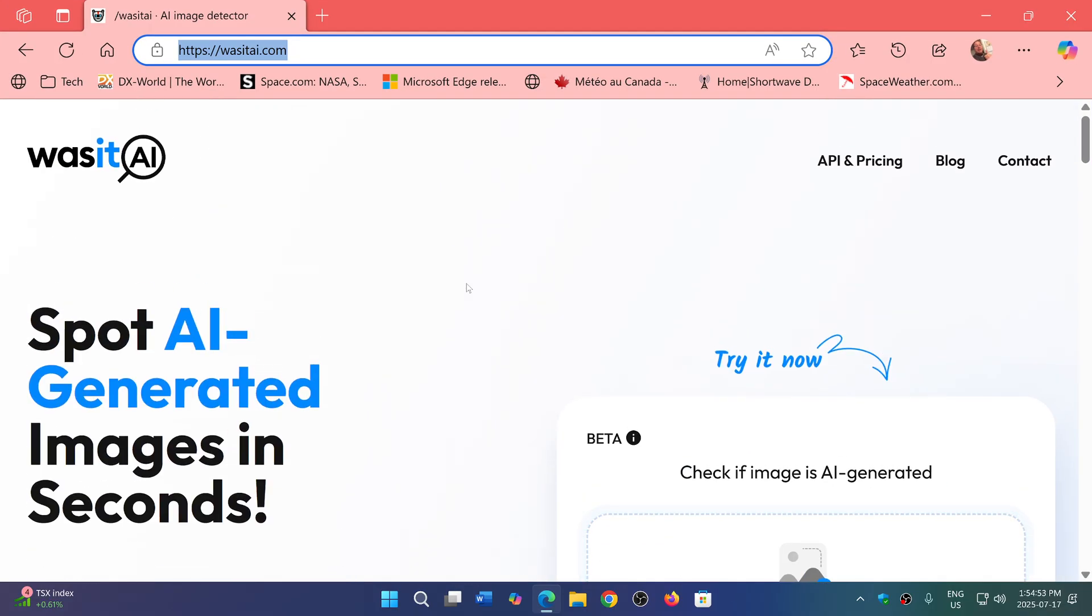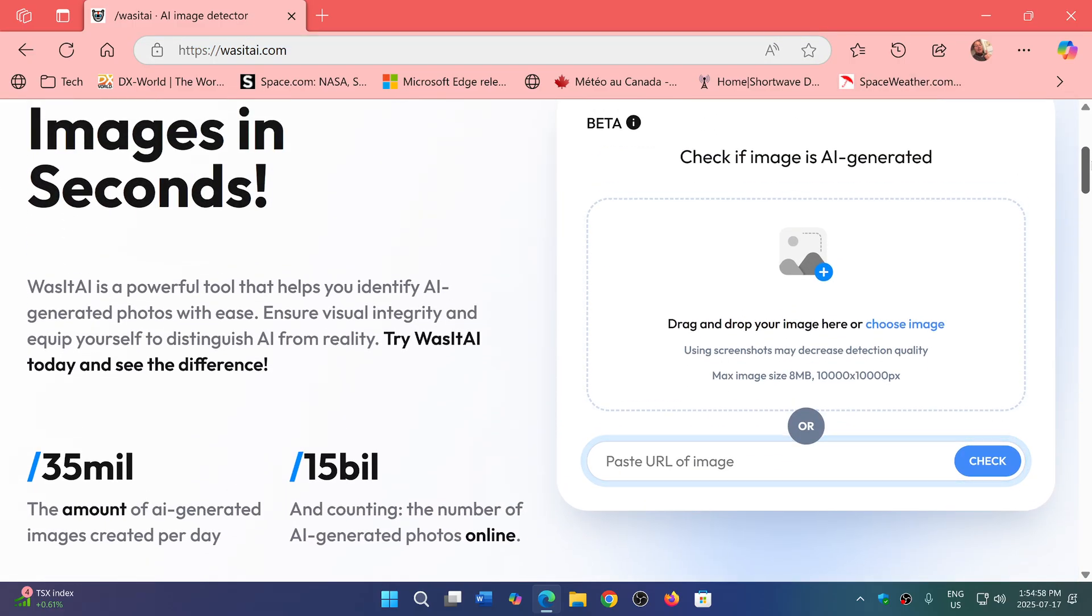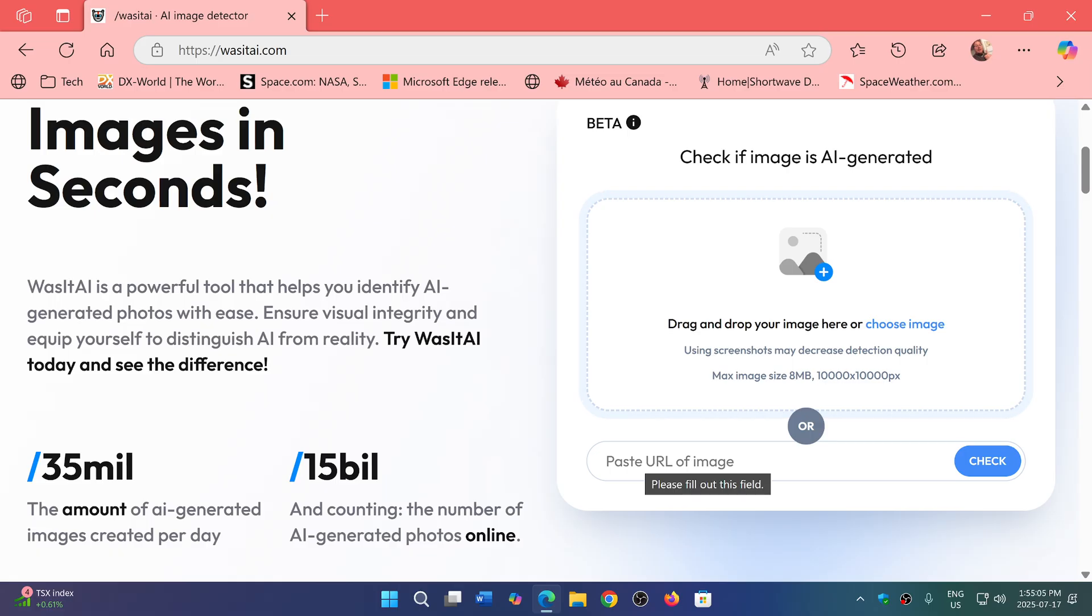Wasitai.com. So what they do is you have here on the page, you can either drag and drop a picture here, choose an image, or if you have a link of an image, you can paste the URL of the image here.